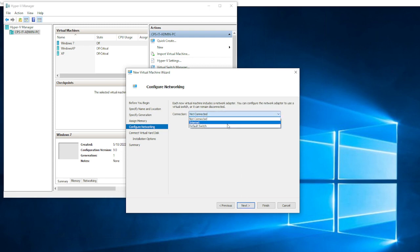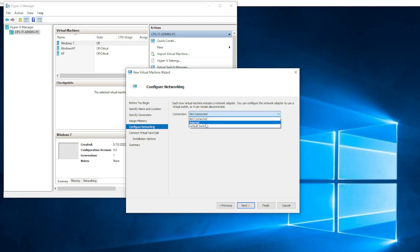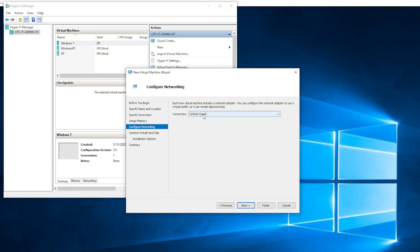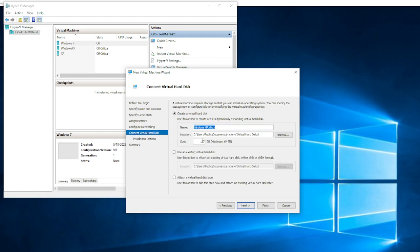If you want to connect the VM to the network, I encourage you to do so. When you finish building the machine, it will be easier to apply updates or activate it online. By default, you may have existing virtual switches to choose from — you can connect using the default switch or create a new one. Then click Next.